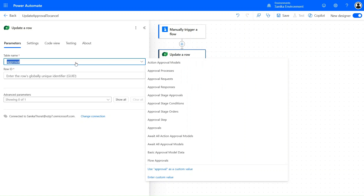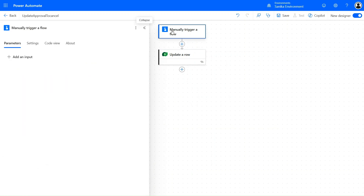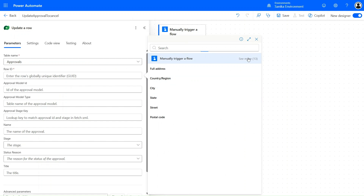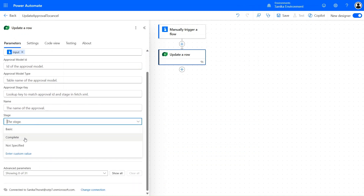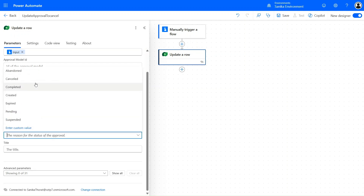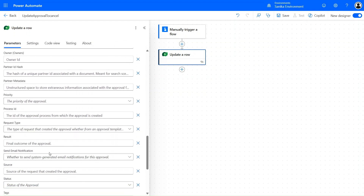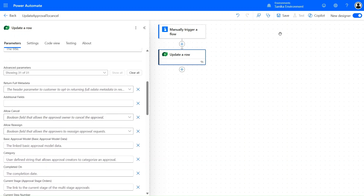Now we have added the Update Row action. Let's select the table 'Approvals' and use the Row ID from the manual trigger text input — pass it through dynamic content. Click on 'Show more' inputs. Set the Stage to 'Complete', Status to 'Cancelled', and expand further to set the Result to 'Cancel'. Also set the status of this approval to Inactive.